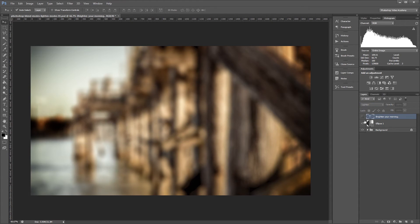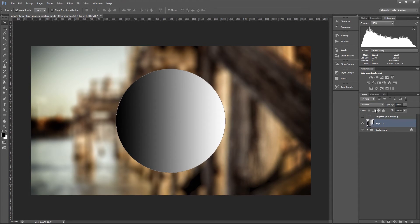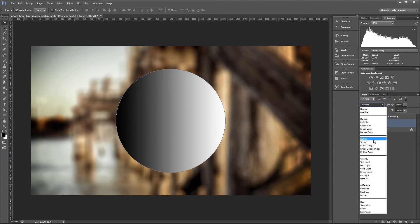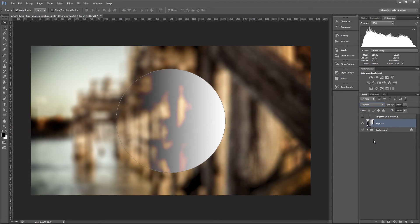If I set the blend mode of the circle to lighten, you'll see that the areas of the circle that are lighter than the background are still showing, and the areas of the circle that are darker than the background are hidden.